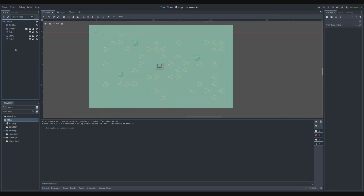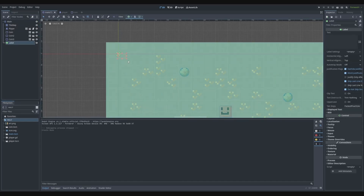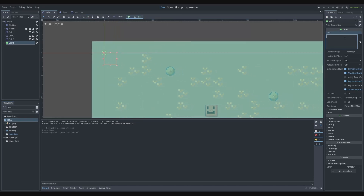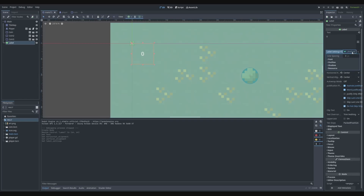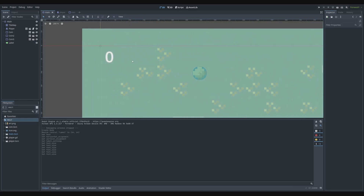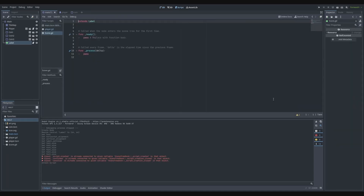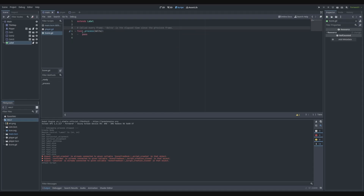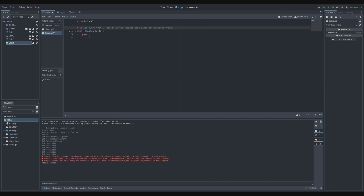The next step is displaying the score. We add a Label node, position it, set the alignment to center, and make it bigger by creating a new LabelSettings and changing the font size to 55. Then we add a new script to the label called 'score'.